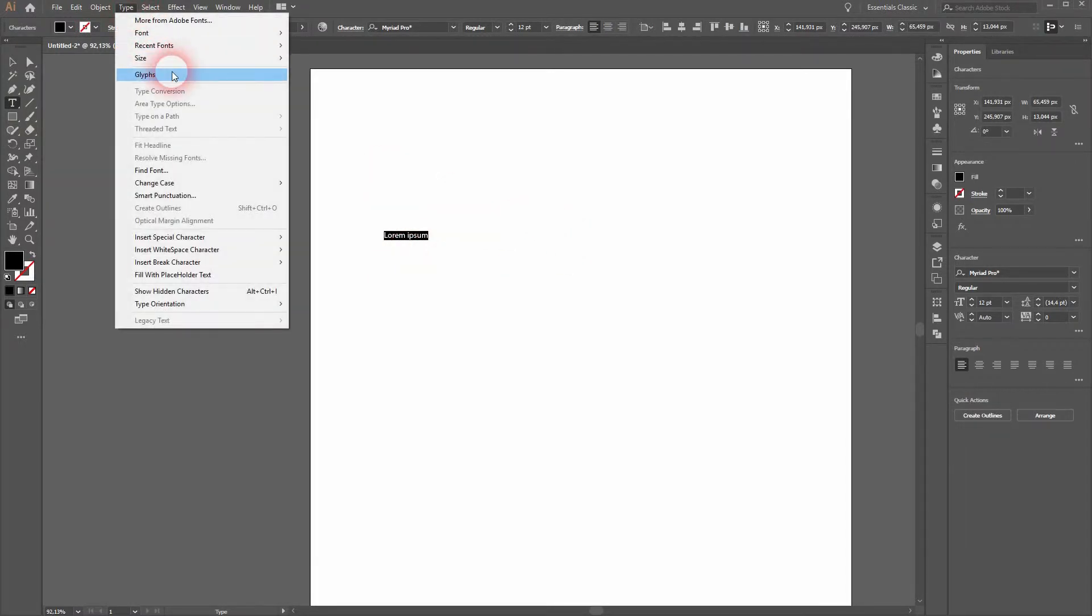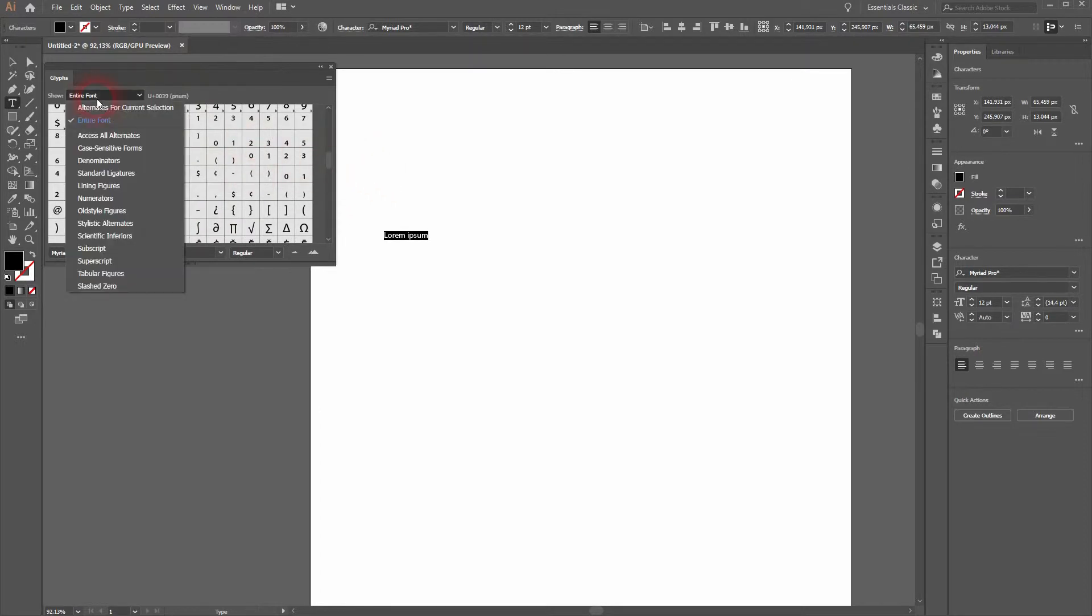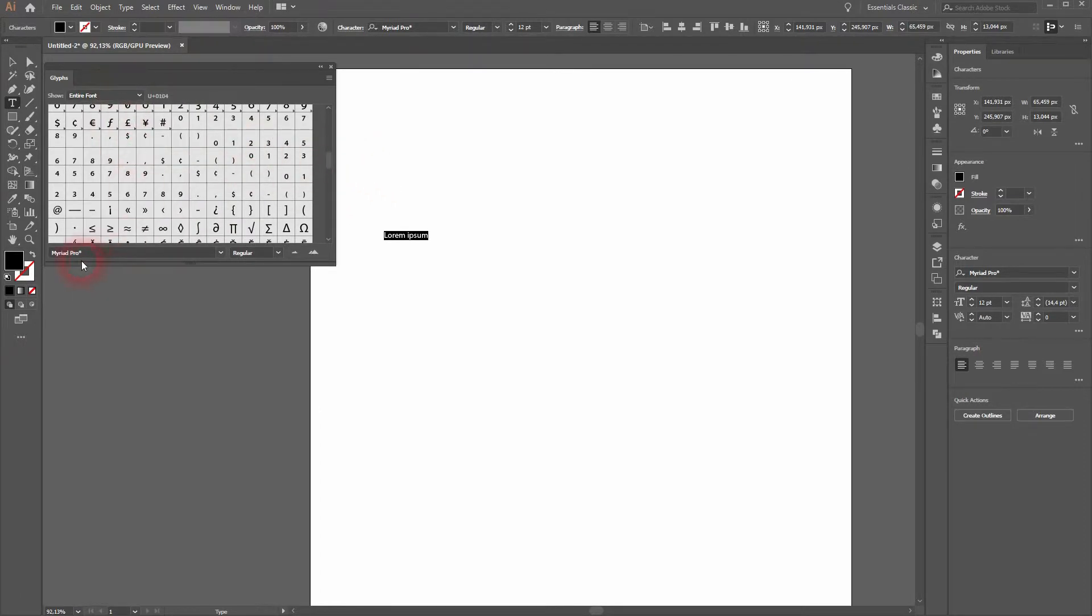Just activate the type tool, type in your lorem ipsum text, and then go to Type and Glyphs.